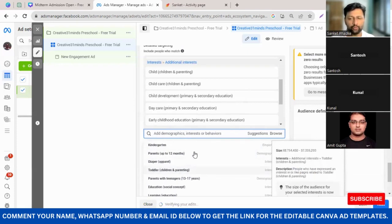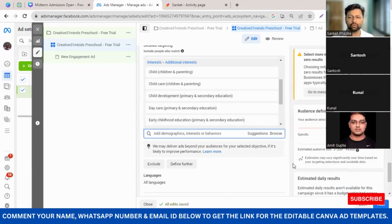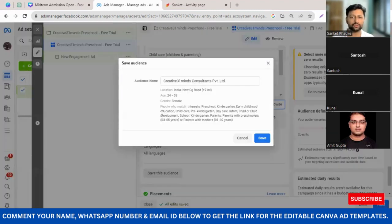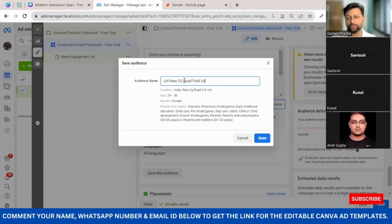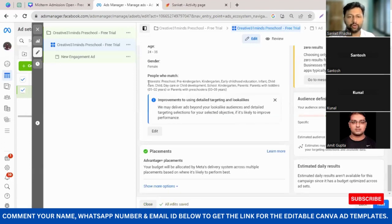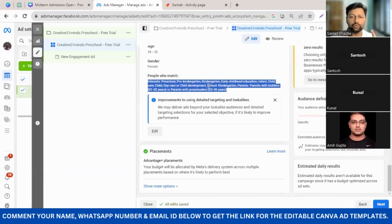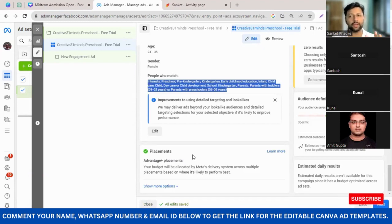Once you've selected around 15–20 interest levels, scroll down and save your audience. Don't forget to save. I'm going to give it a name like 'Little Millennium LM New CG Road Paid Ads'. What happens is next time when running an ad for the same school I don't have to redo all this — I just pick from the saved audience. My audience is saved, and it gives you a glimpse of everything you've chosen: preschool, pre-kindergarten, kindergarten, early childcare, and all other details.